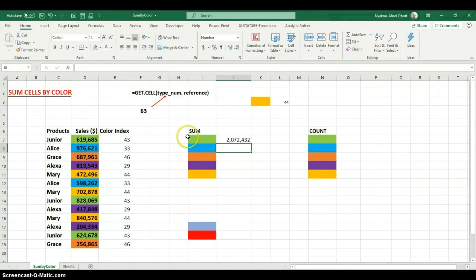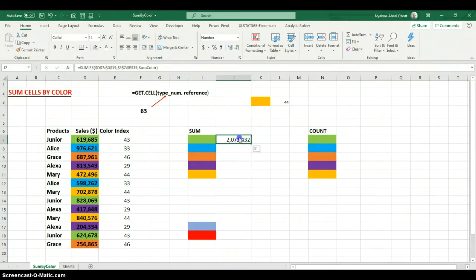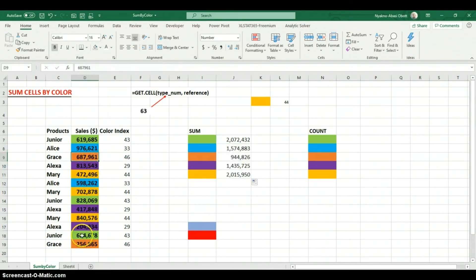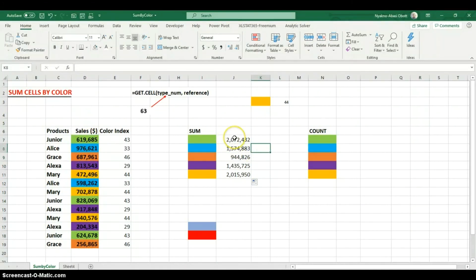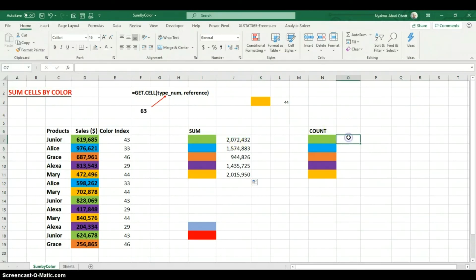We can see that this is the sum of everything in that color. I'll drag this down and we can verify it's correct - the sum of the matching colored cells adds up accurately.